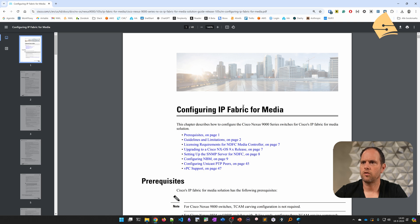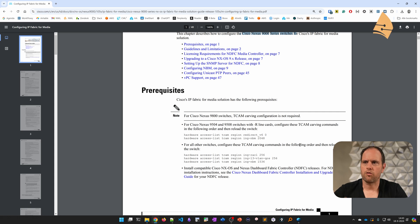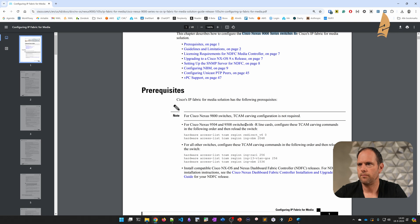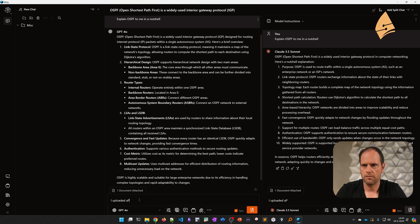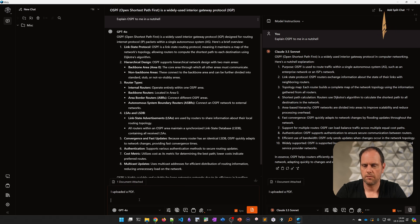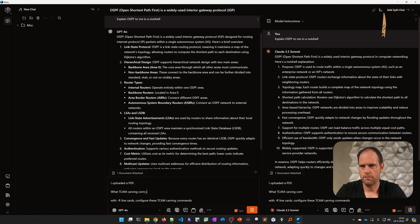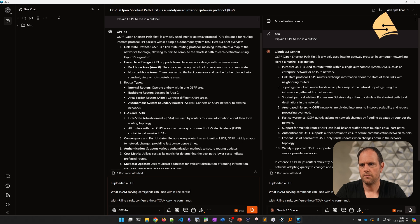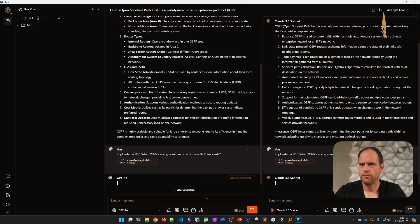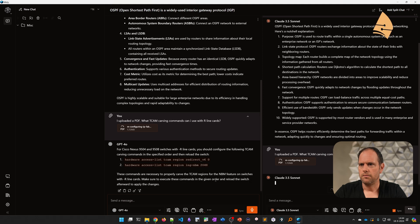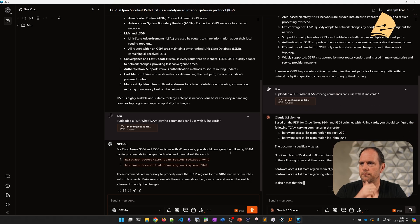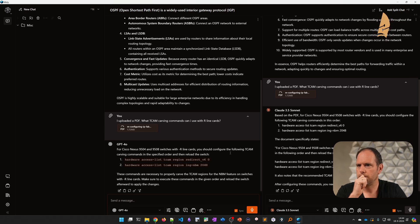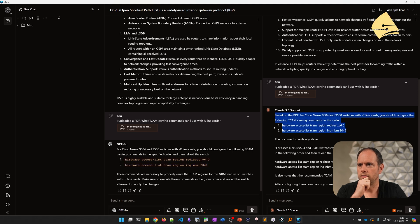I didn't really try this yet with Misti before, but this is the document that I uploaded. It's some document about configuring IP fabric for media for the Cisco Nexus switches. By uploading this PDF, I can ask questions about it. So here we have a couple of commands. Let's ask it something about those TCAM carving commands. I have no idea if this is really going to work well or not, but we'll give it a try. So they're coming up with something.